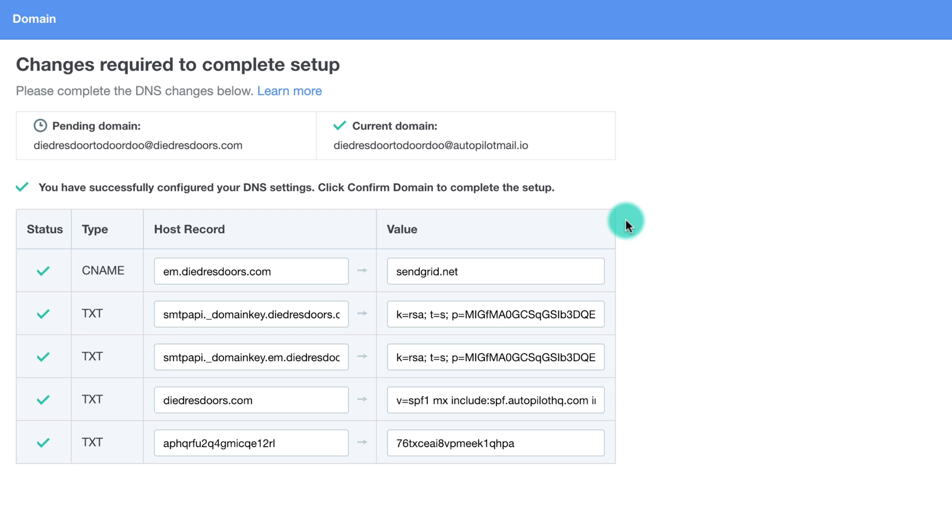If after 24 hours one or more of the records have still not been verified, contact our support team and we'll help you troubleshoot.